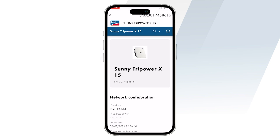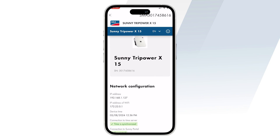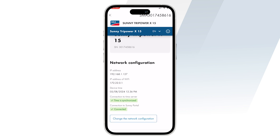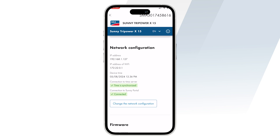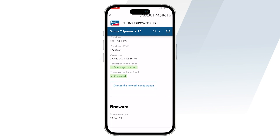Once this is done, you'll be redirected to the network configuration page where you can set the connection of the inverter either via Wi-Fi or via a LAN connection. You can also check the firmware version of the inverter and update it if needed.